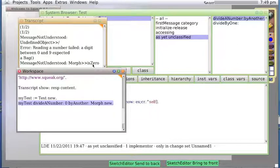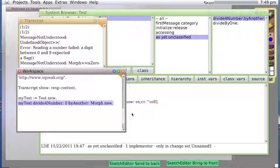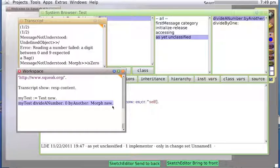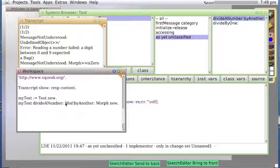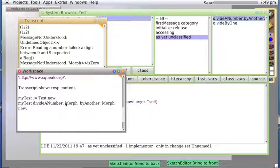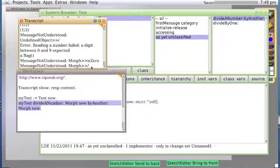Okay, message not understood. Morph. Zero. Well, once again it tried to do something. It divided zero by a morph and it tried to apparently coerce the morph to be zero. So let's try Morph new on both sides and see what happens. A morph doesn't know how to divide.